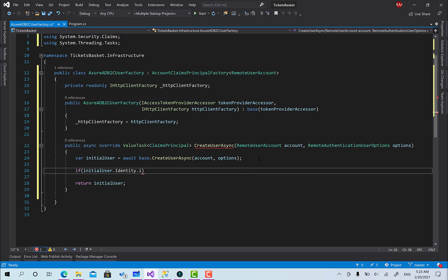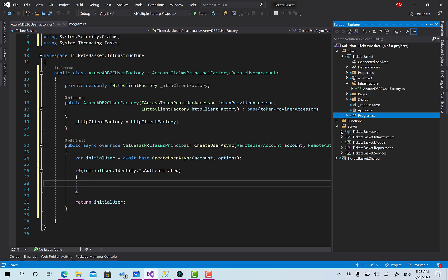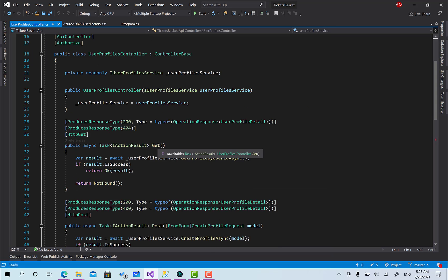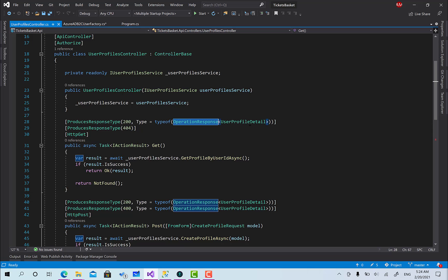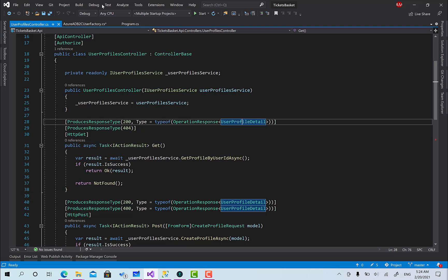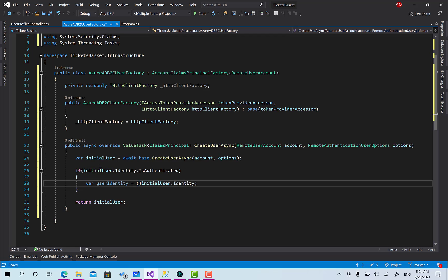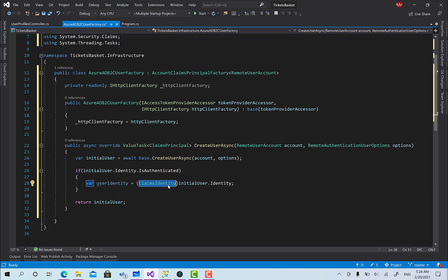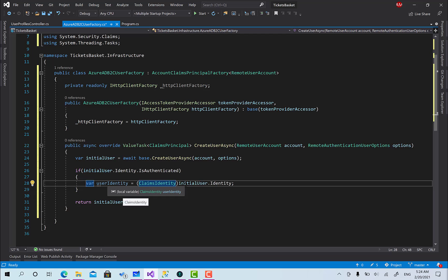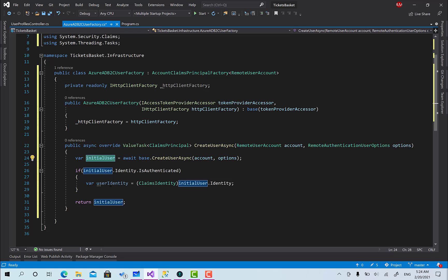What we want to do is check if the initial user is authenticated. If it is, we go to the API and call the endpoint user profile slash — this will retrieve back an OperationResponse of type UserProfileDetail containing whether the user is an organizer or not. Based on this we get the role and add it as a claim to the initial user. First, I cast initialUser.Identity to ClaimsIdentity because that type has the AddClaim method, and since it's a reference type, adding the claim here also affects the user object.